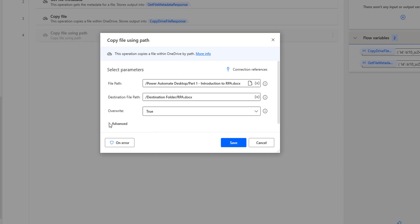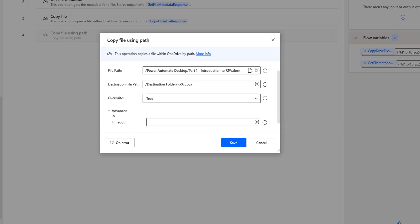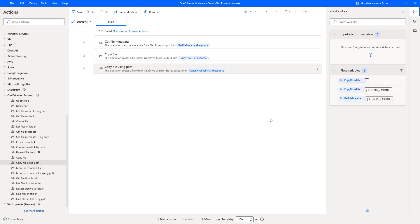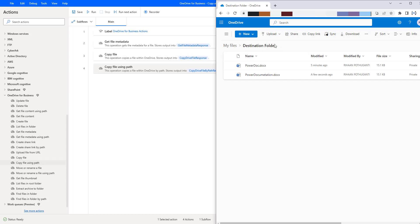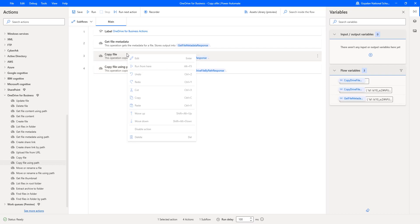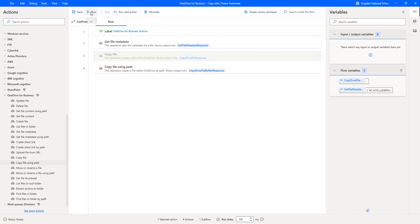In the advanced parameters, I have only the timeout option. Let me click on Save. Now let me open OneDrive. In my destination folder, I don't have RPA dot DOCX yet. Once I run this desktop flow, a file will be copied from the source to the destination folder with the name RPA dot DOCX. Before running, I'm going to disable the copy file action, and then let's run the flow to see the output.